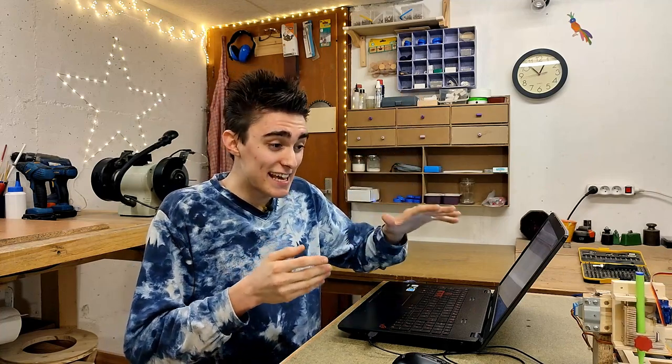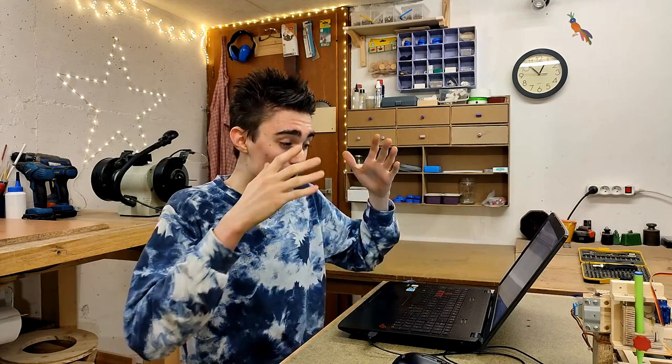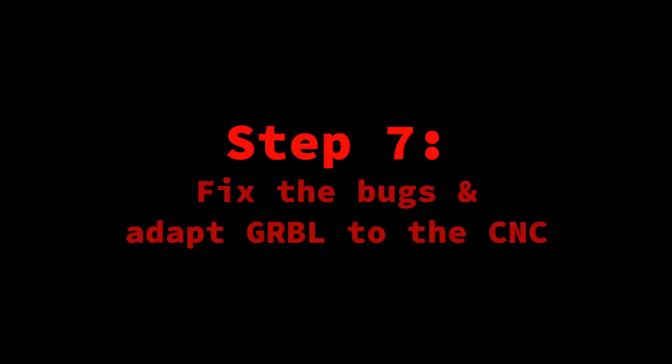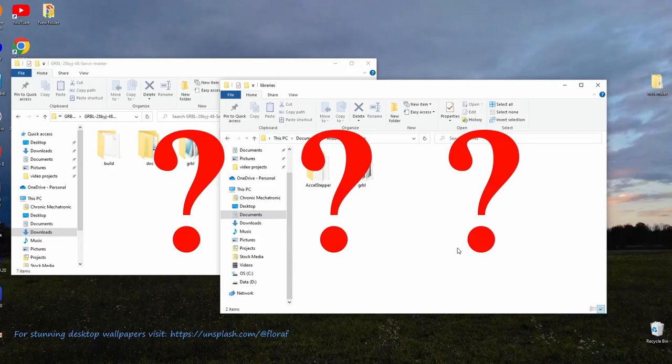Now you know why I don't delete things like this old download. Sometimes things on the internet just disappear, and in this case it was incredibly handy to have the old version at hand, since it didn't include that specific bug the freshly downloaded one had.